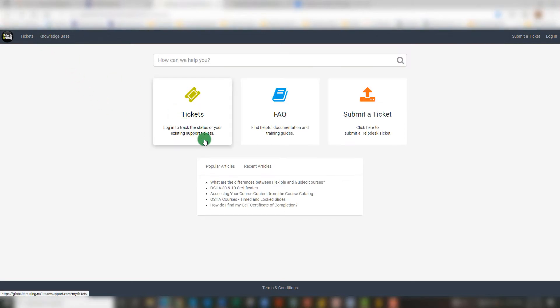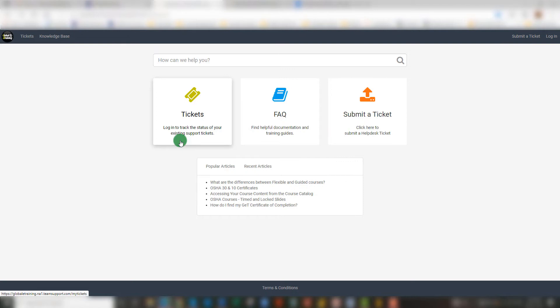Please ensure that if you do submit a Help Desk Ticket, you also take the time to create an account within the platform. Doing so and logging in will allow you to track the status of your existing support ticket and view all replies. Please note that this is a separate account from your Global eTraining account. The two are not linked.